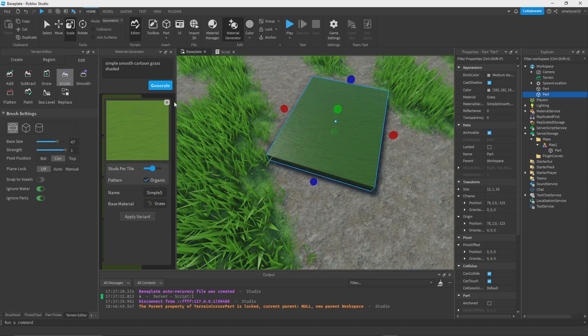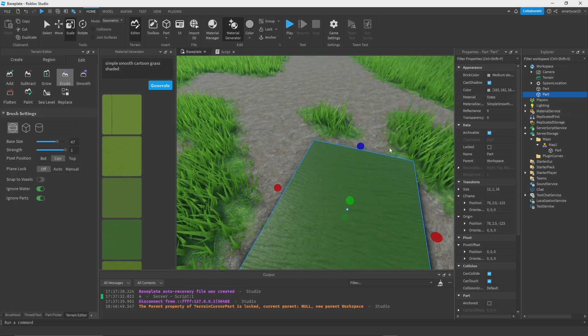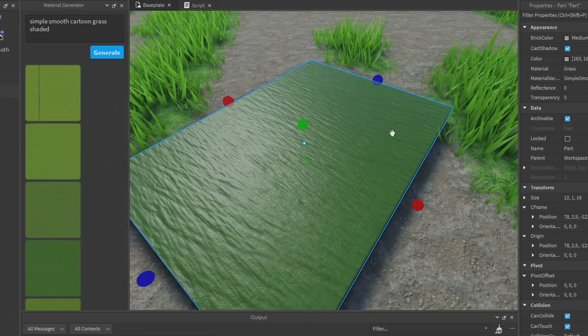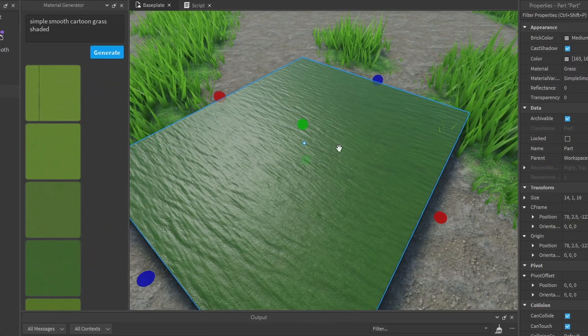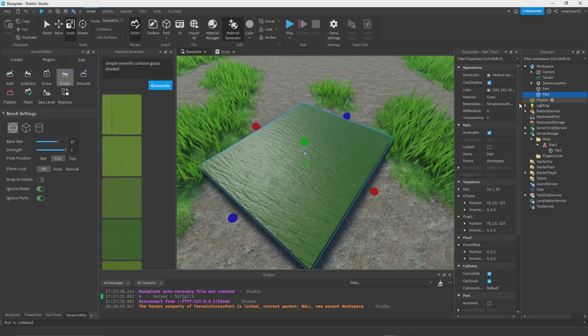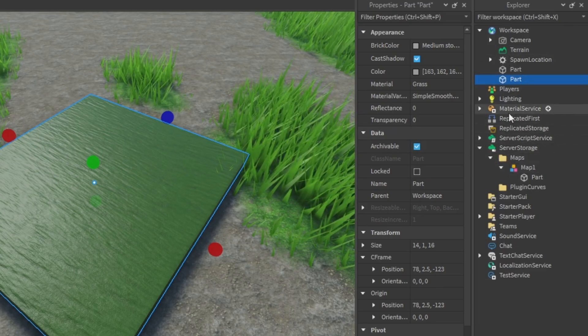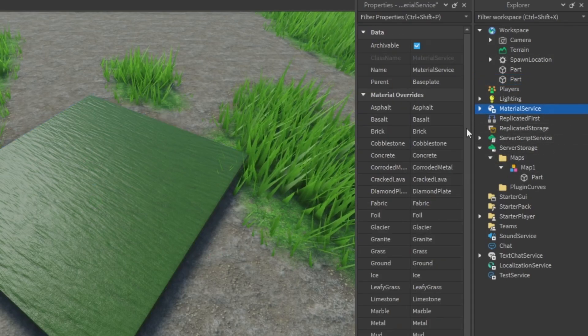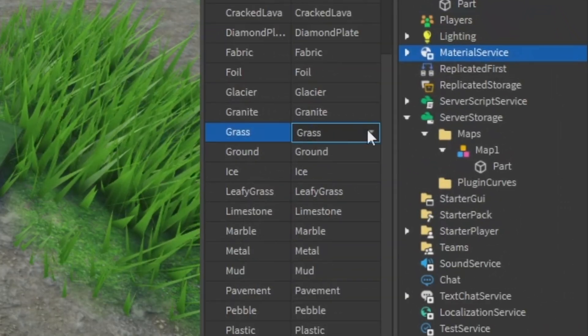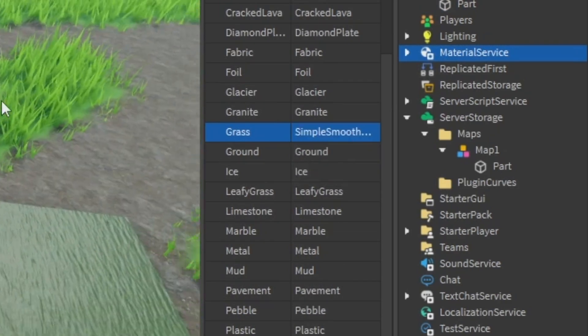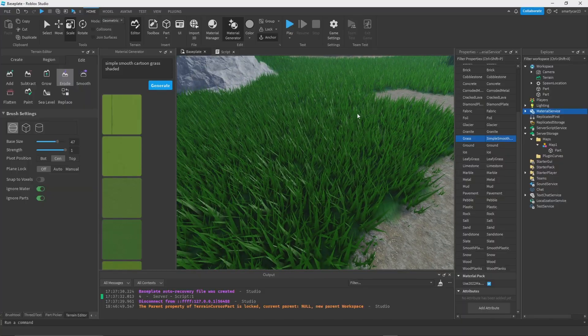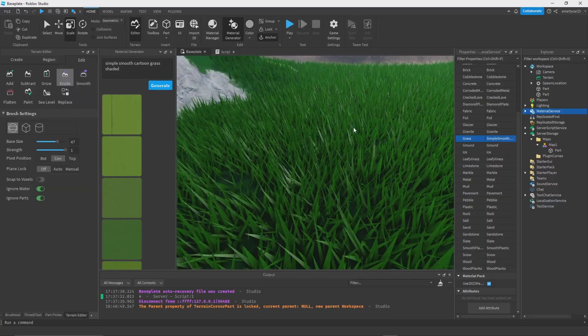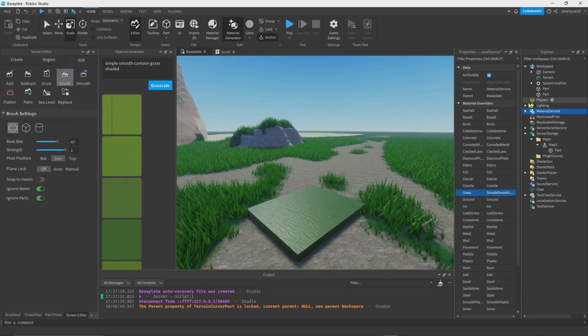Let's change the base material to grass, save and apply that. There is an organic mode which actually smooths out different textures and blends them together, but depending on the texture you might want to use that, you might not. For a tile you probably wouldn't, but for this it works. Now we can go to our Material Service, change the default material for grass to the simple grass material.